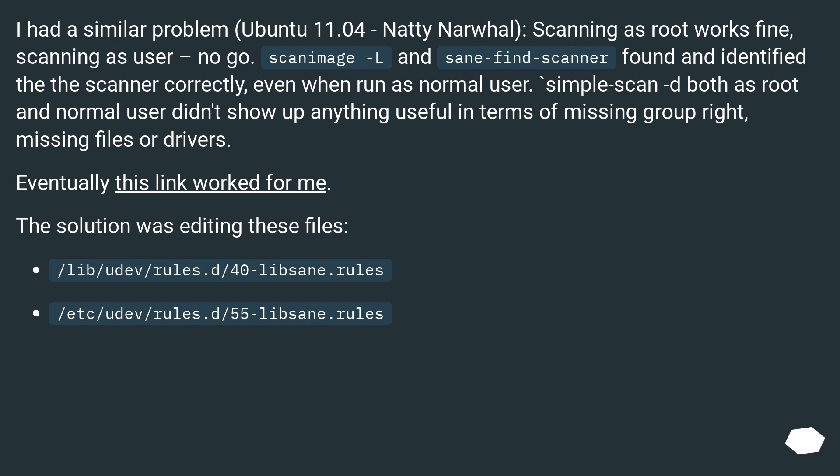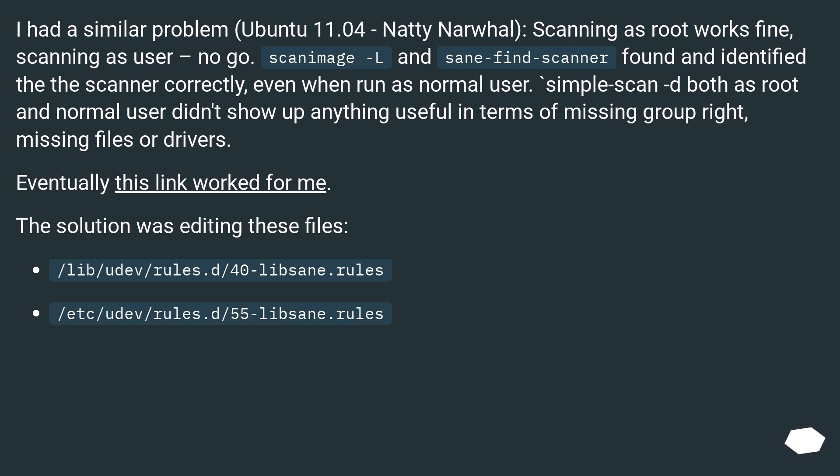I had a similar problem on Ubuntu 11.04 Natty Narwhal. Scanning as root works fine, scanning as user - no go. scanimage -L and sane-find-scanner found and identified the scanner correctly, even when run as normal user. simple-scan -d both as root and normal user didn't show up anything useful in terms of missing group write, missing files or drivers.